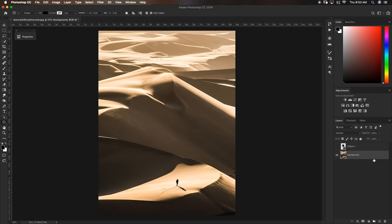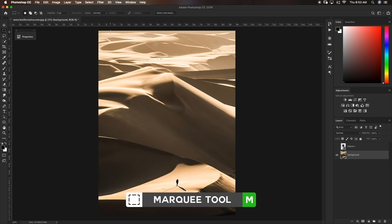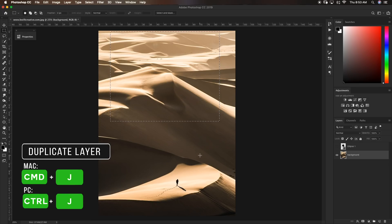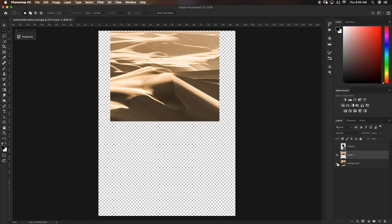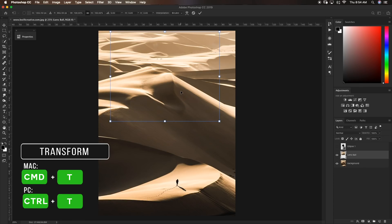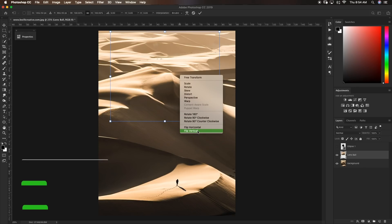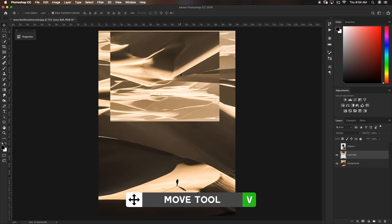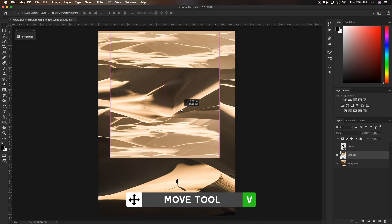Clicking on our background layer, I'm going to grab my rectangular marquee tool and just select a large general area of what I want reflecting inside of my lens ball. With that selection active on our background layer, I'm going to press Command or Control J to duplicate that layer and put that selection on its own layer. I'll call this layer 'lens ball' and press Command or Control T to transform it. Right click and go down to flip vertical — flipping the image vertical adds a cool effect to the lens ball. I'll commit to that, grab my move tool, and move this down into the center of the frame.